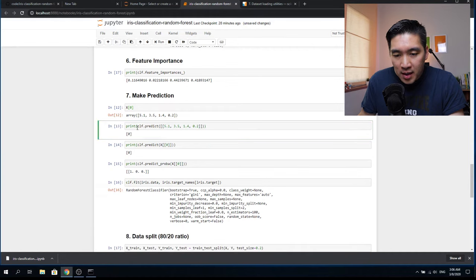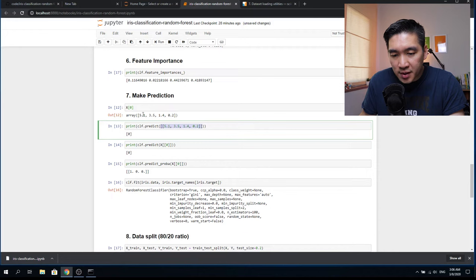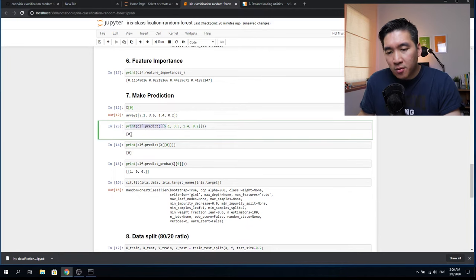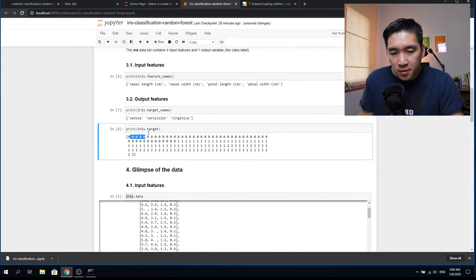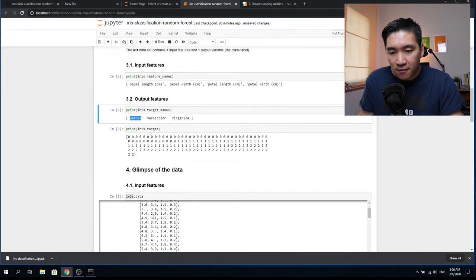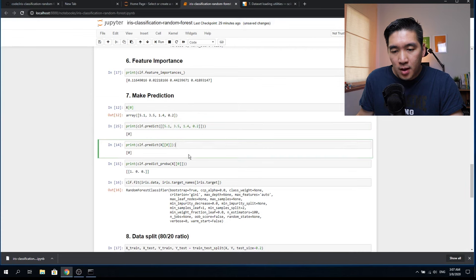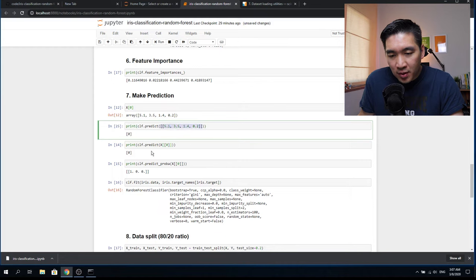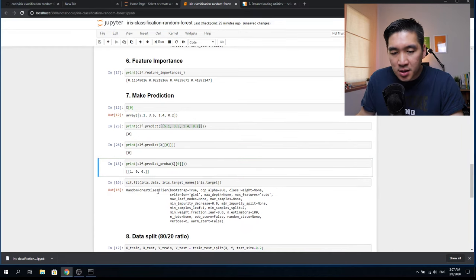We print the result of clf.predict, passing in the set of values for the first flower. The prediction comes out as zero, meaning the first class — Setosa. If it's one, it becomes Versicolor; two is Virginica. We could put in the values directly or slice them from the X variable — either way gives a prediction of zero.